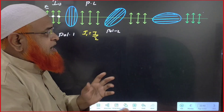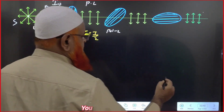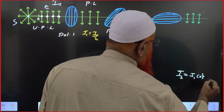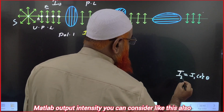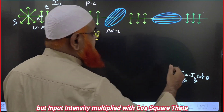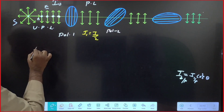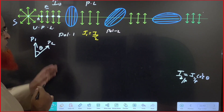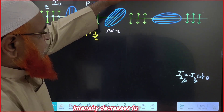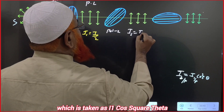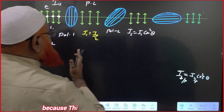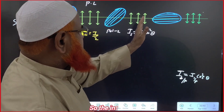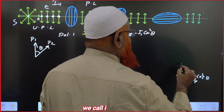After passing through polarizer 2, we apply Malus's Law. What is Malus's Law? I2 is nothing but I1·cos²θ. The output intensity is equal to the input intensity multiplied by cos²θ. Polarizer 1 is in one direction and polarizer 2 is in another direction, making an angle theta between them. So after passing through polarizer 2, the intensity I2 = I1·cos²θ, because the two polarizers make angle theta.